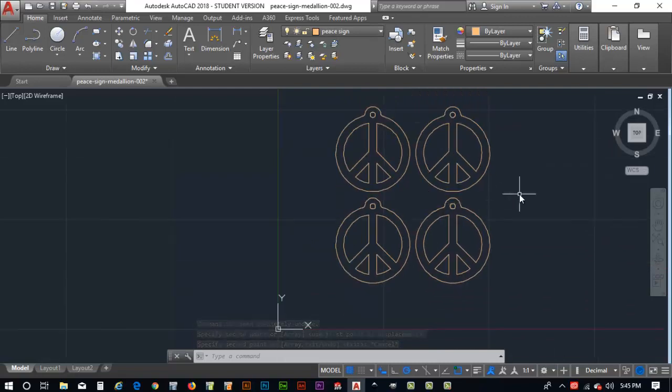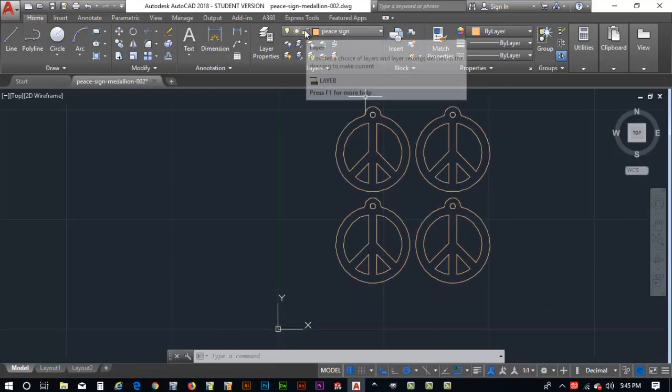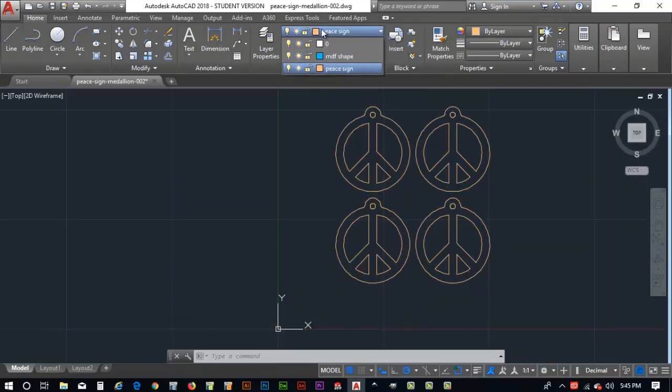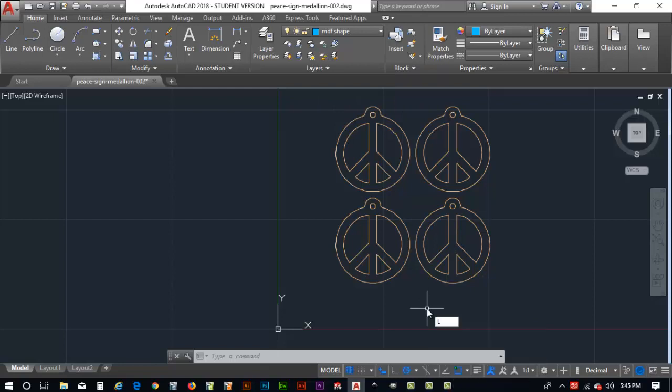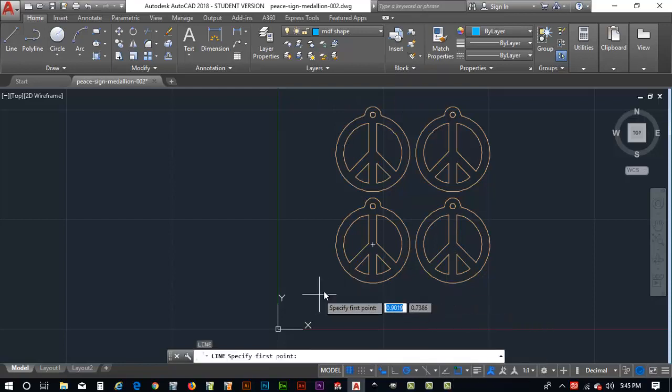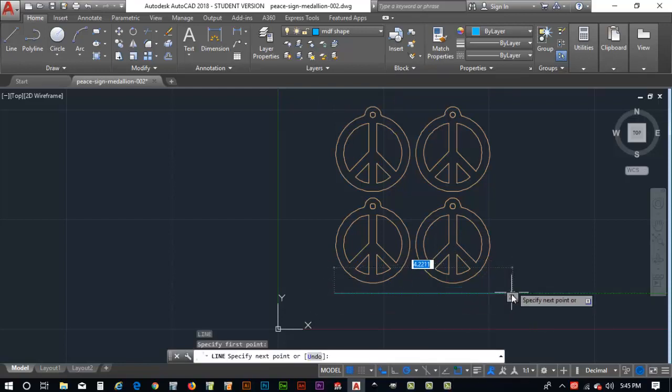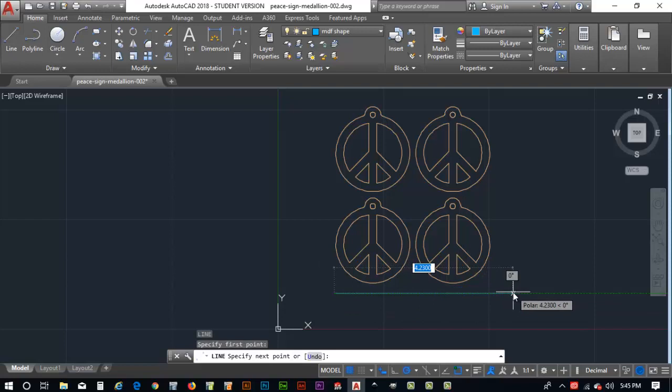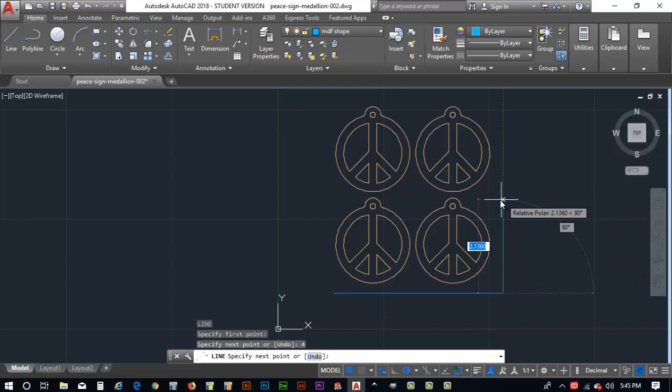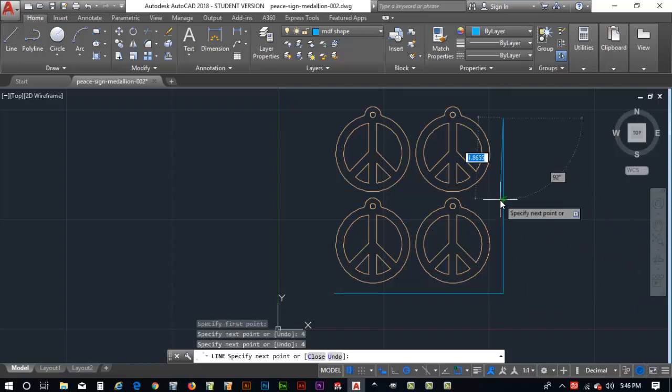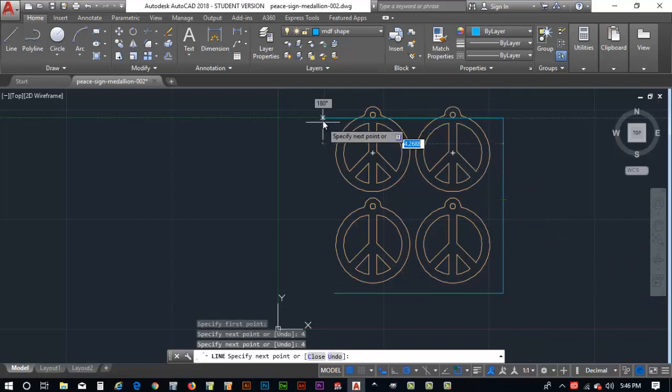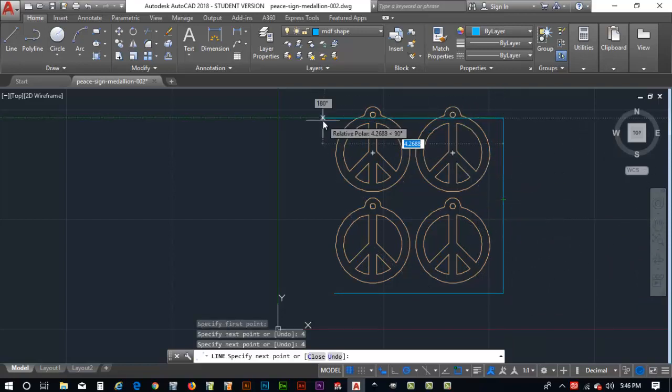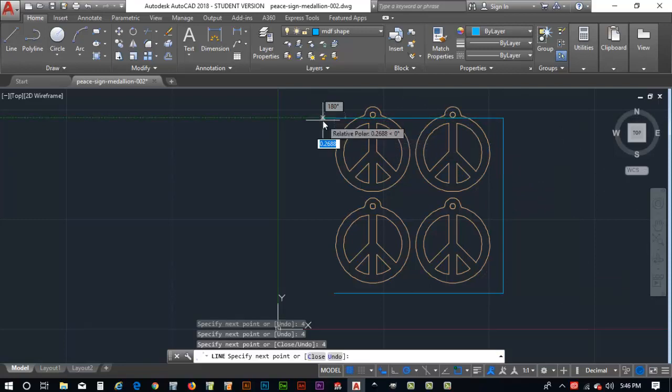We'll pull this down so we can look at them. I'm going to go to the MDF shape layer. And I'm going to draw a line. Hit the L command for line. I'll start right here. I'll come across here and go four inches. We may have to move this around a little bit. We'll come up here and go four inches. We'll come across here. Yeah, we're going to have to move some stuff around. We'll go four inches as well. And we'll hit C to close. So now we've got a four inch square.